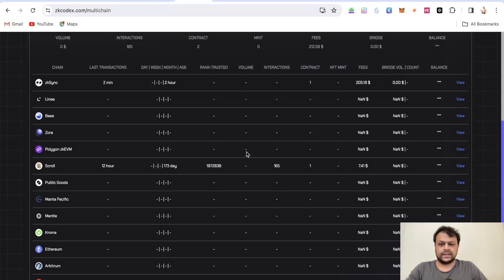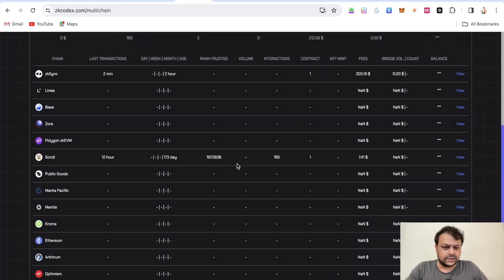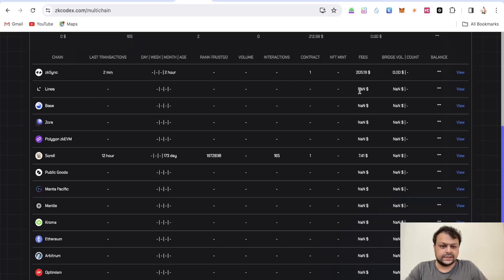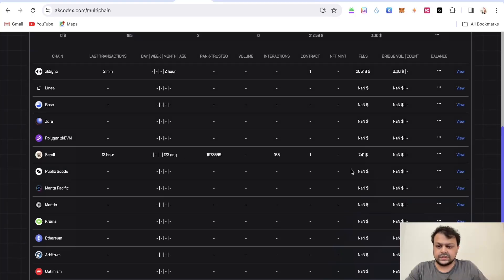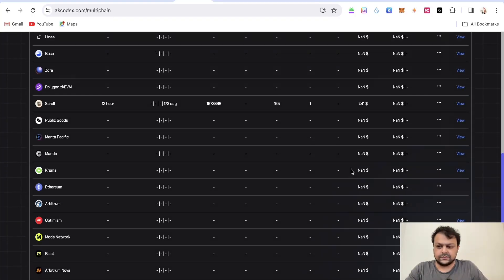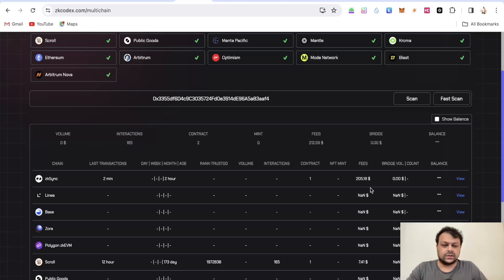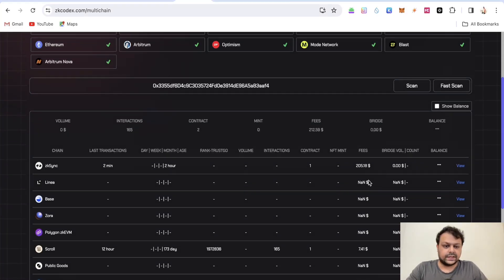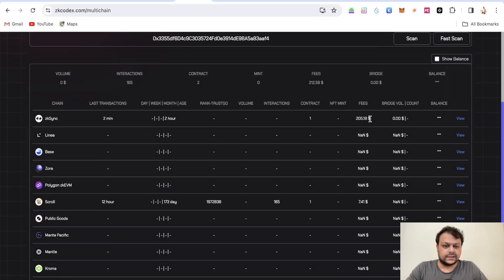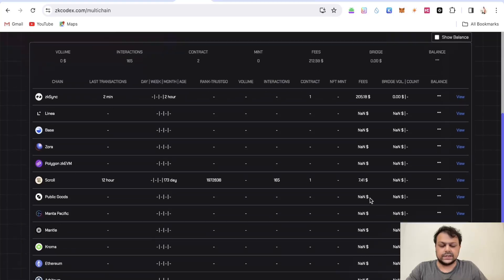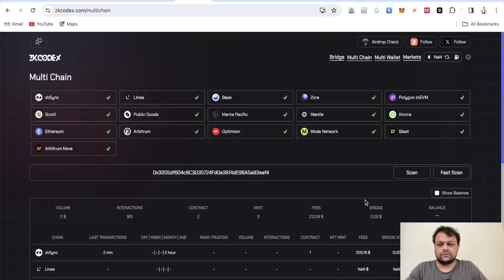So yeah it's loaded as you can see he's doing some small stuff on zkSync as well as on Scroll network. On zkSync the overall fees that he has is like around $205 and on Scroll is like $7.41. So it's a pretty small wallet.